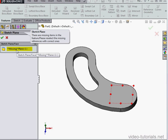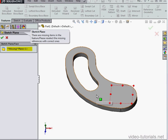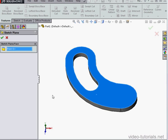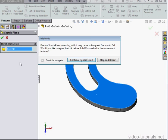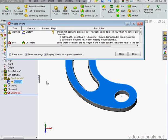Since we deleted the feature, the sketch plane is missing. Let's use this face instead. Click OK. And continue to ignore the error and close.